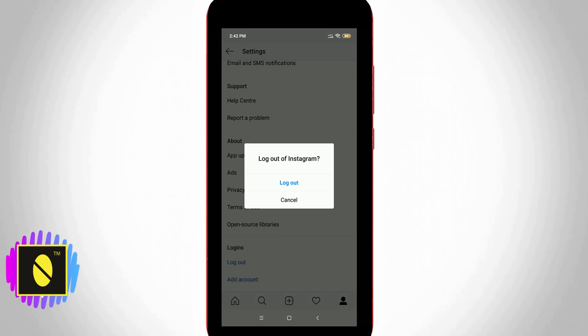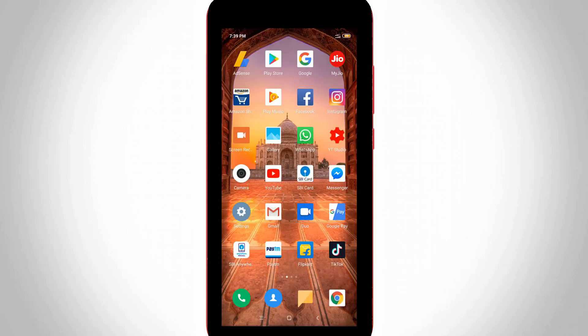To avoid this kind of problem, people are searching how to log out from all devices, but here I show you how to do this without changing my Instagram account password. So let's go to our tutorial.